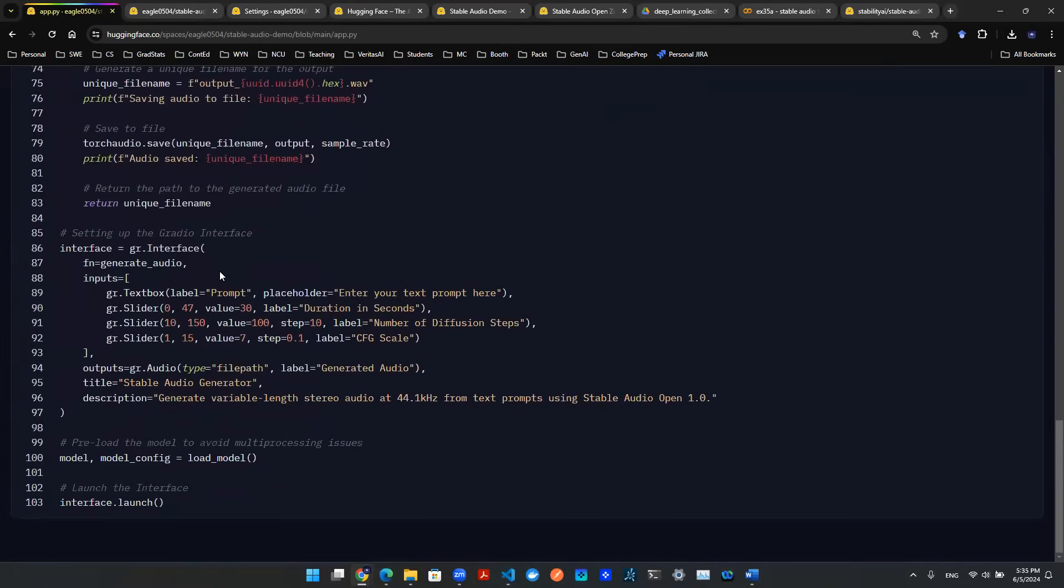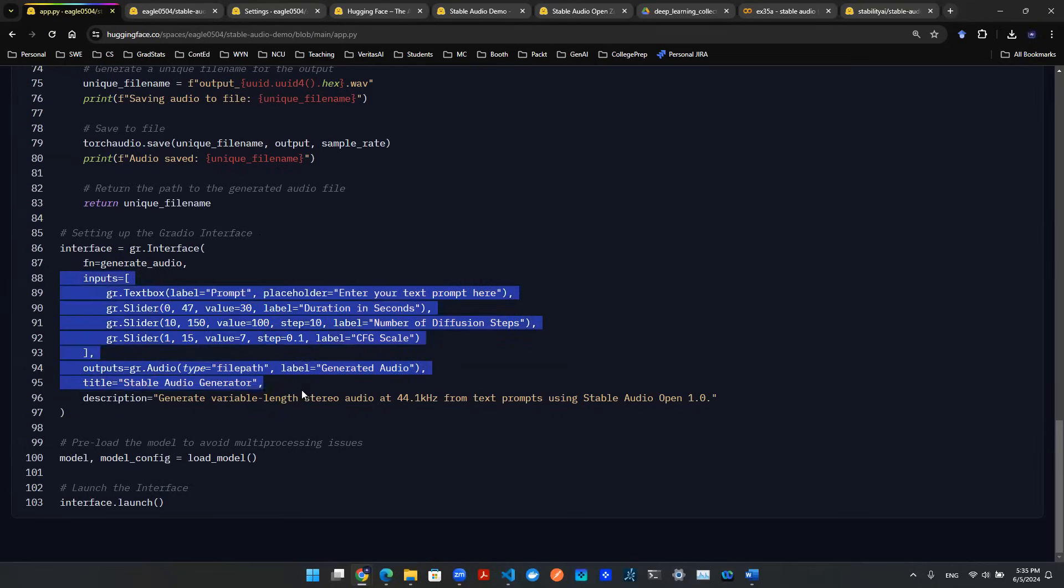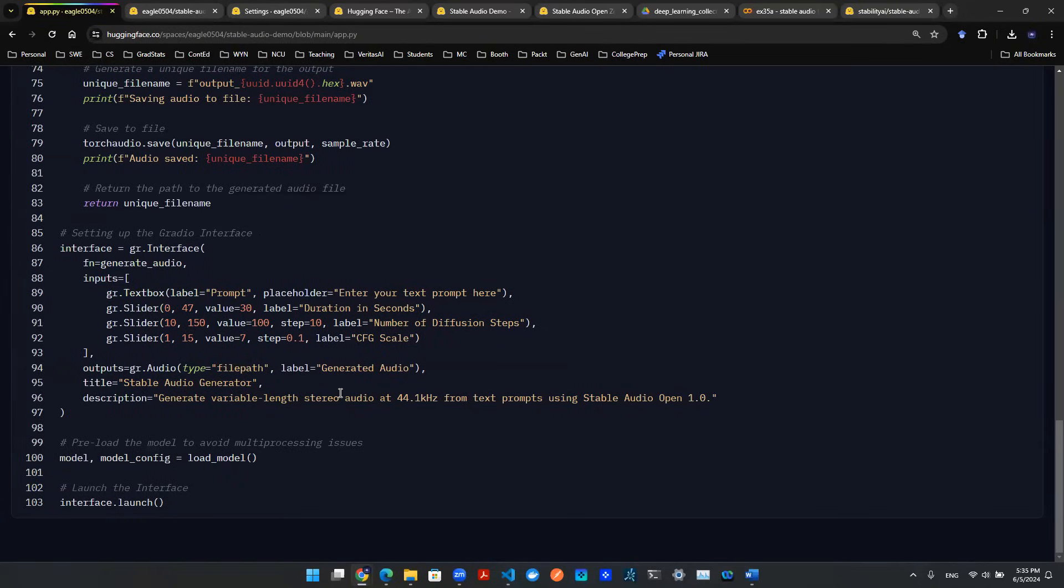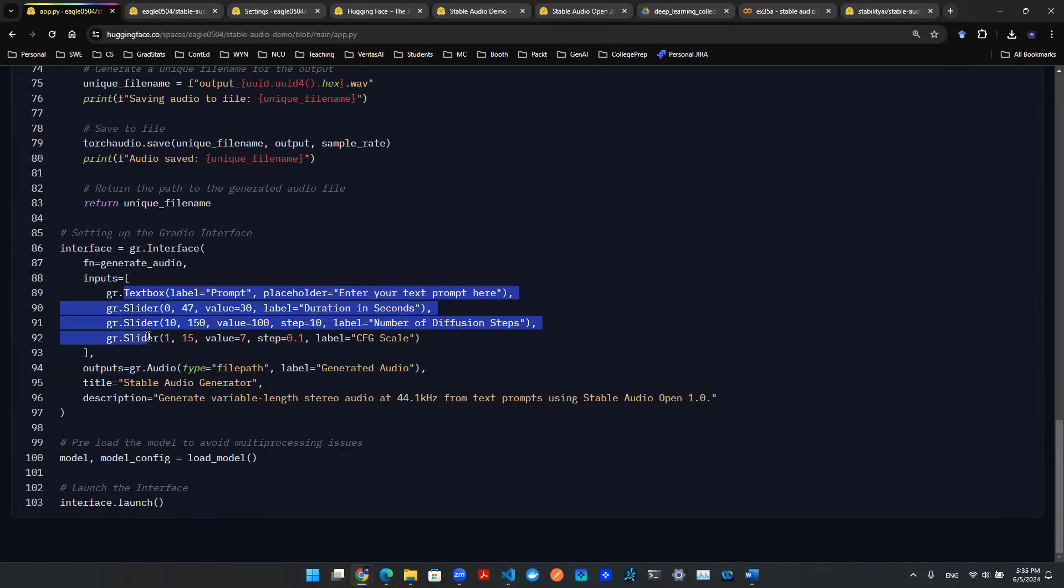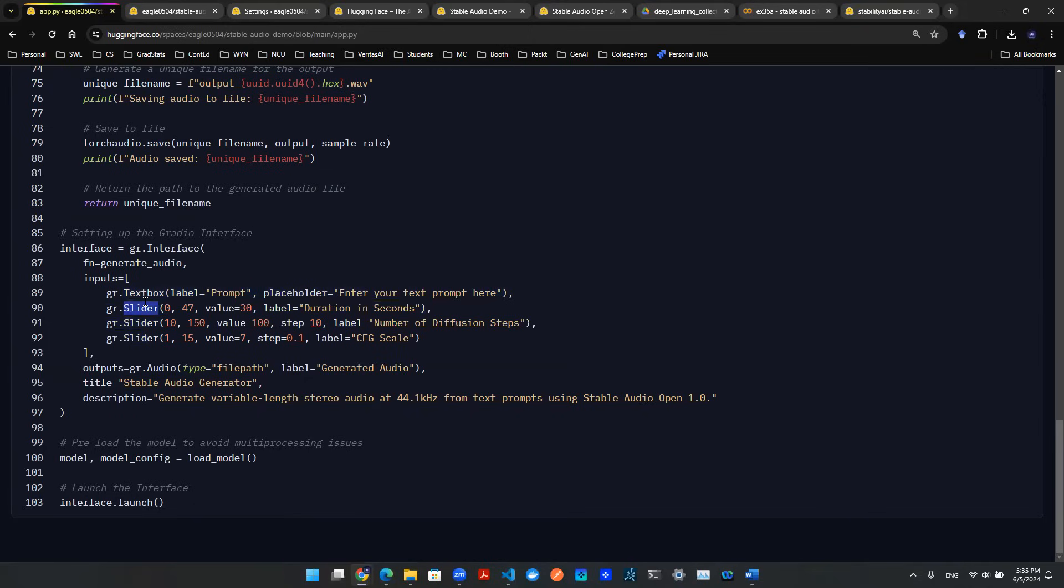Last but not least, you need to design the interface. The fortunate thing is Gradio provides a very easy coding process to set up. You don't need much - you have input and output. The input is a list of Gradio objects, such as textbox and slider. The output is Gradio audio, which allows you to play the wave function.